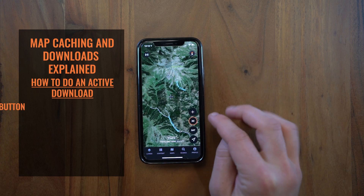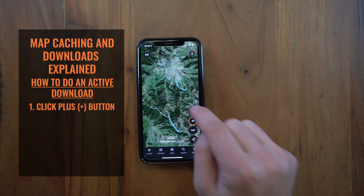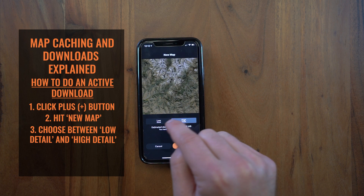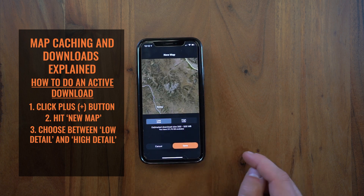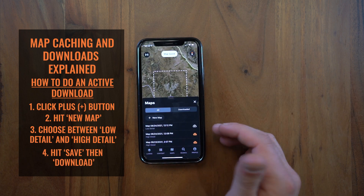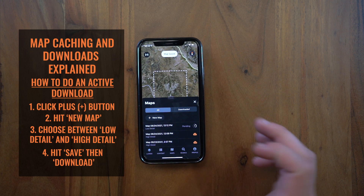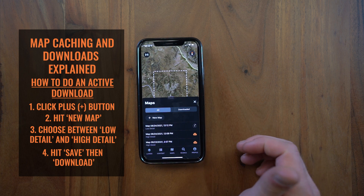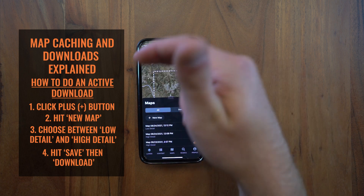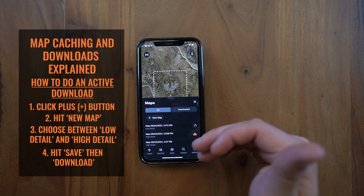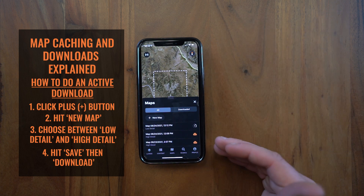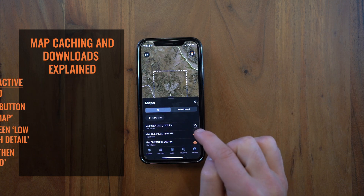Now if you want to do an active download, that'll get you a little higher resolution imagery. Just click on the plus button, click New Map. Let's say I want a low detail map that covers the broader area — you click Save, then Download, and it'll go ahead and start downloading that map. If you go offline it'll pause the download; come back online and it'll resume.